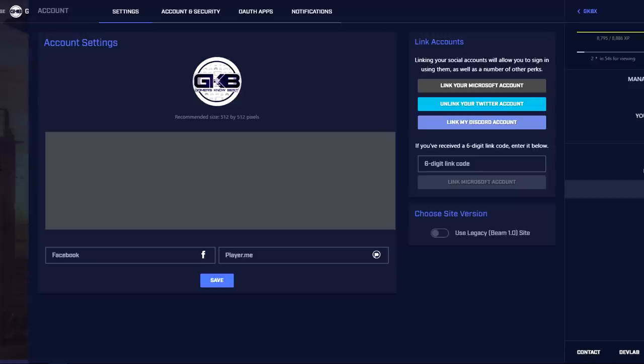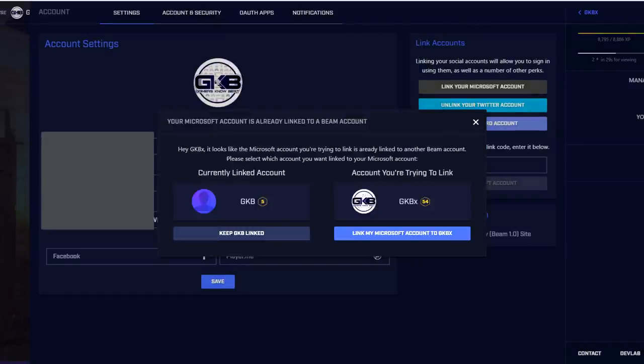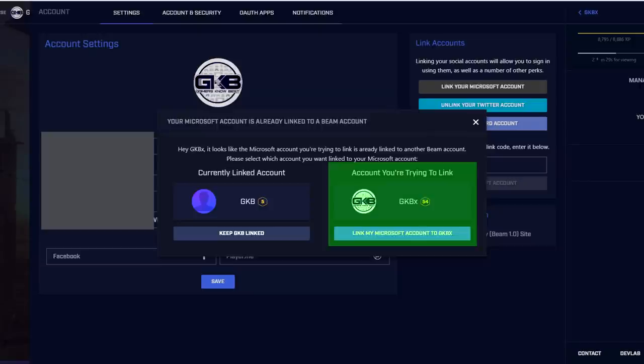You need to click on link your Microsoft account. Alright after clicking link your Microsoft account it's going to ask you to log in to your Microsoft account. So go ahead and add your credentials in and then move forward. Now it's going to say your Microsoft account is already linked to a beam account. You want to go ahead and click link my Microsoft account to your old channel.